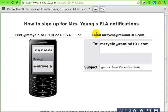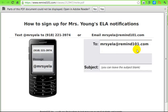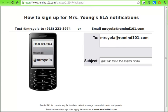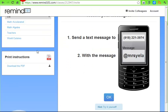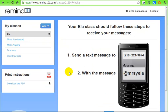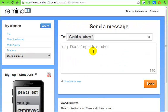You can send the enrollment info by text or by email. If they sign up by email, they will get an email every time you send a message out. I'll click 'No' and go back to my previous screen. Let's say I want to send a message to my World Cultures class — I click on World Cultures.